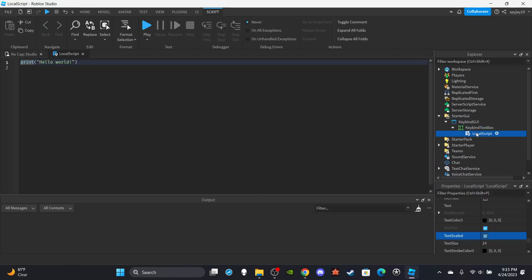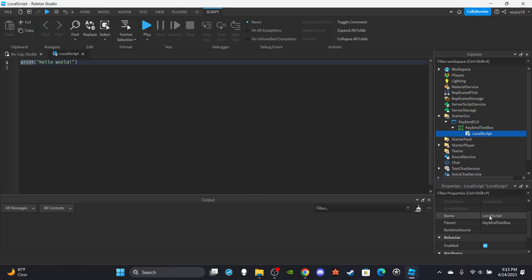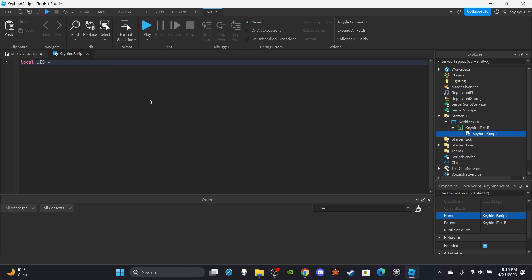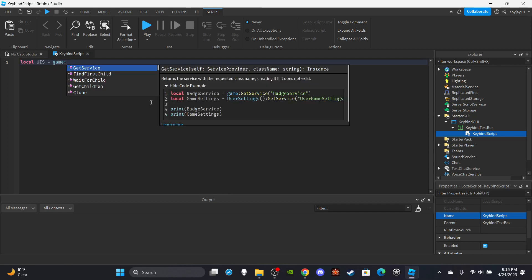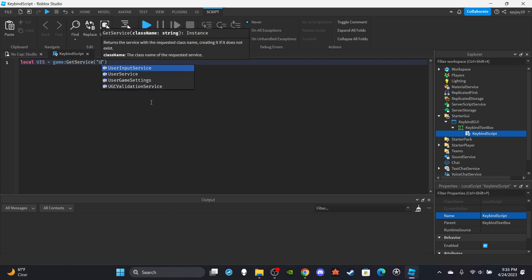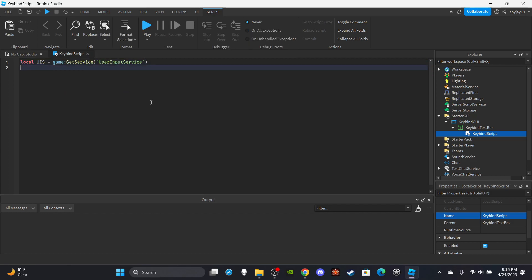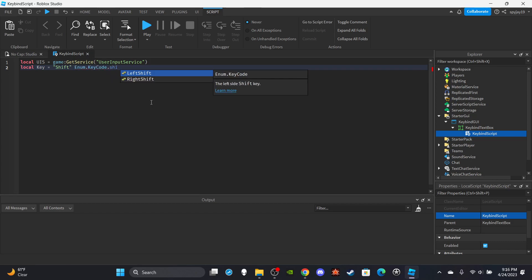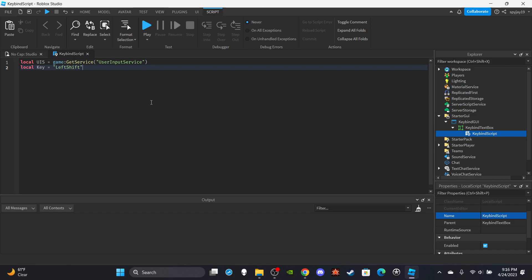And we're gonna insert a local script here and call this keybind script. Delete print hello world as always. We're going to make two variables. Let's do local UIS which is short for user input service, so equals game colon get service user input service. Then local key is equal to, and then for now we'll say left shift because that's usually what people go with, left shift.